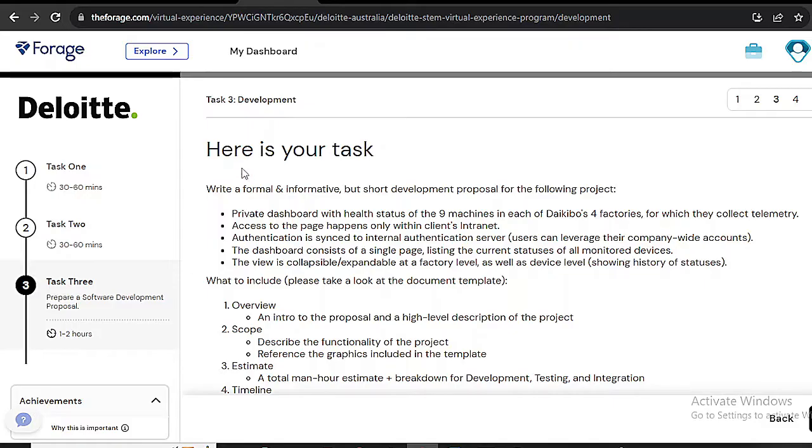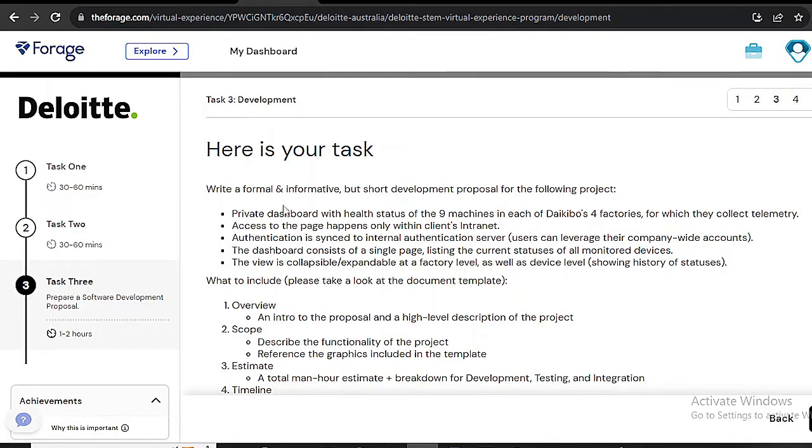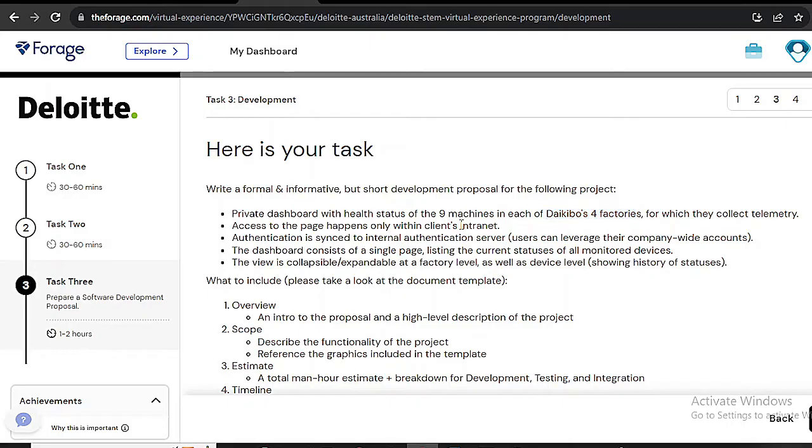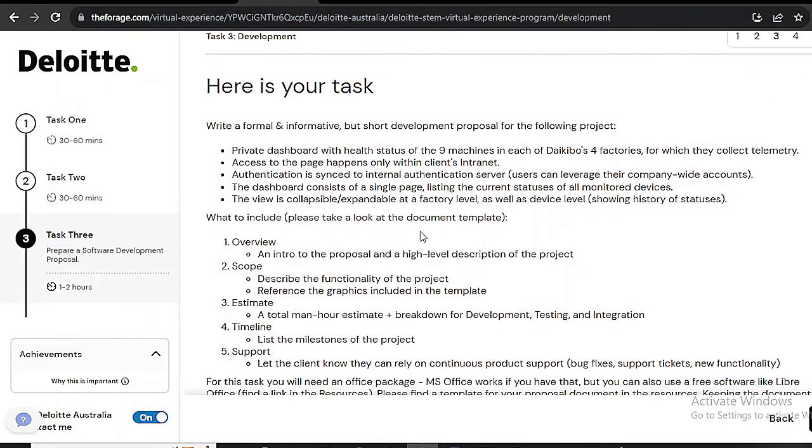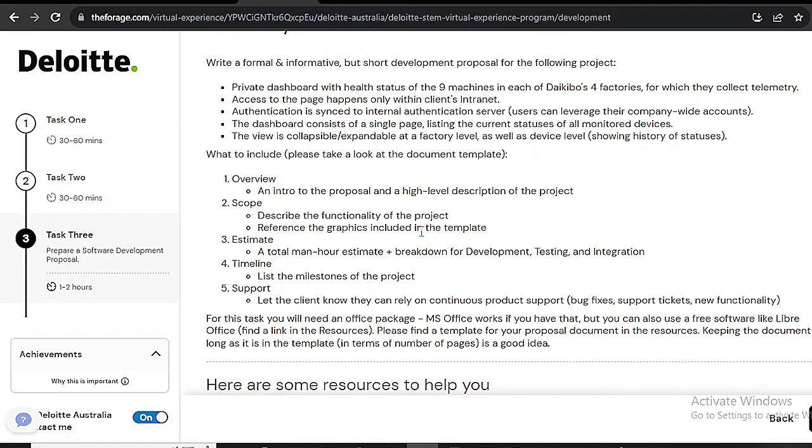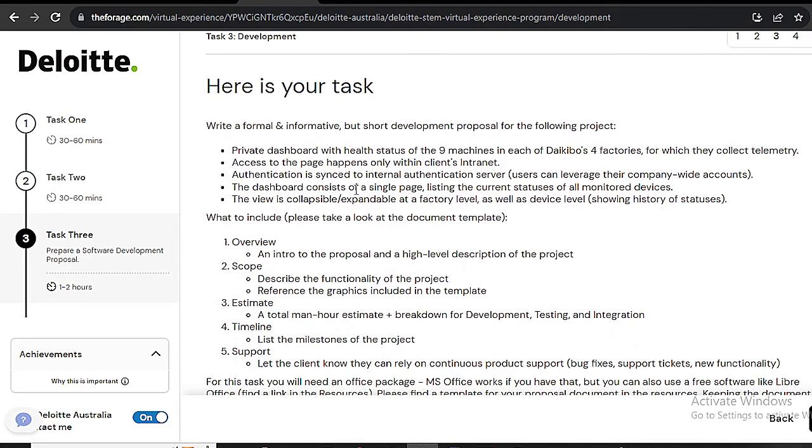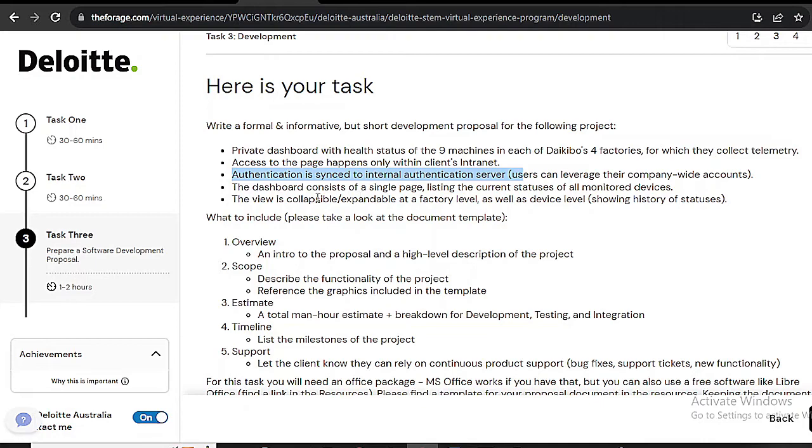Before we jump into the log file, let's revisit the robust security measures in place for Daikubo's dashboard. It's not your everyday web page, it's a private dashboard displaying the health status of 9 machines in each of Daikubo's four factories. Telemetry data is collected here. Access is restricted to the client's intranet, and authentication is synced to the internal authentication server.